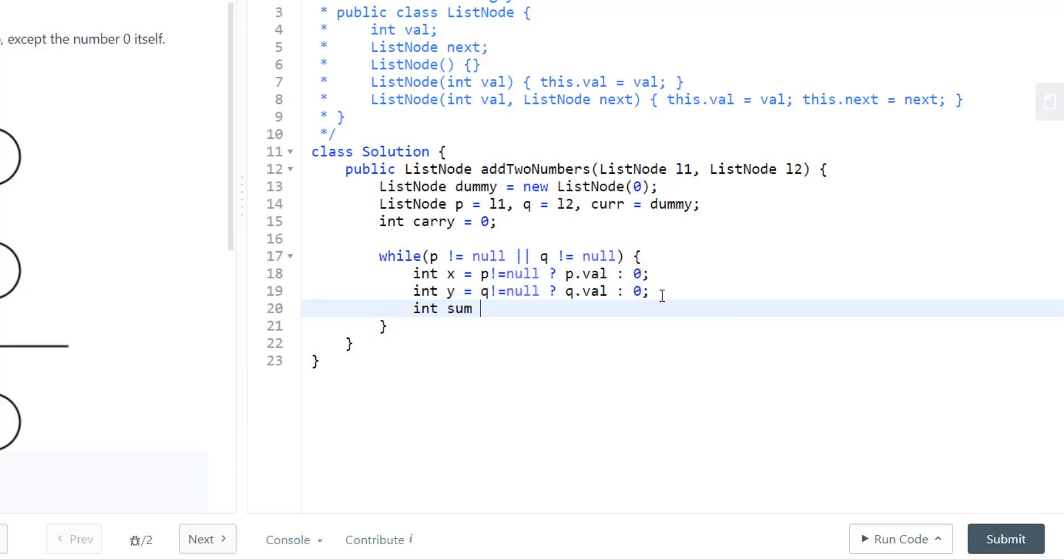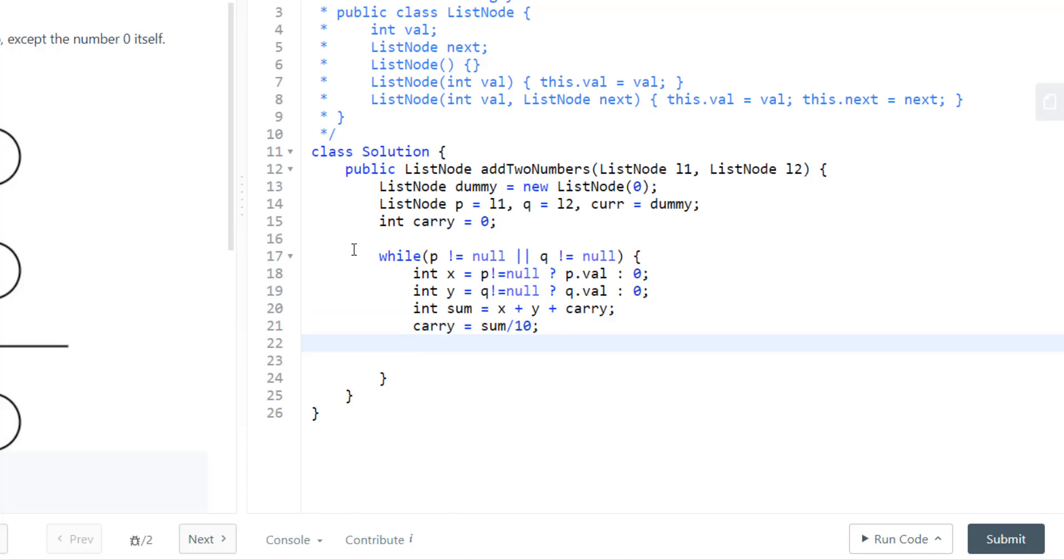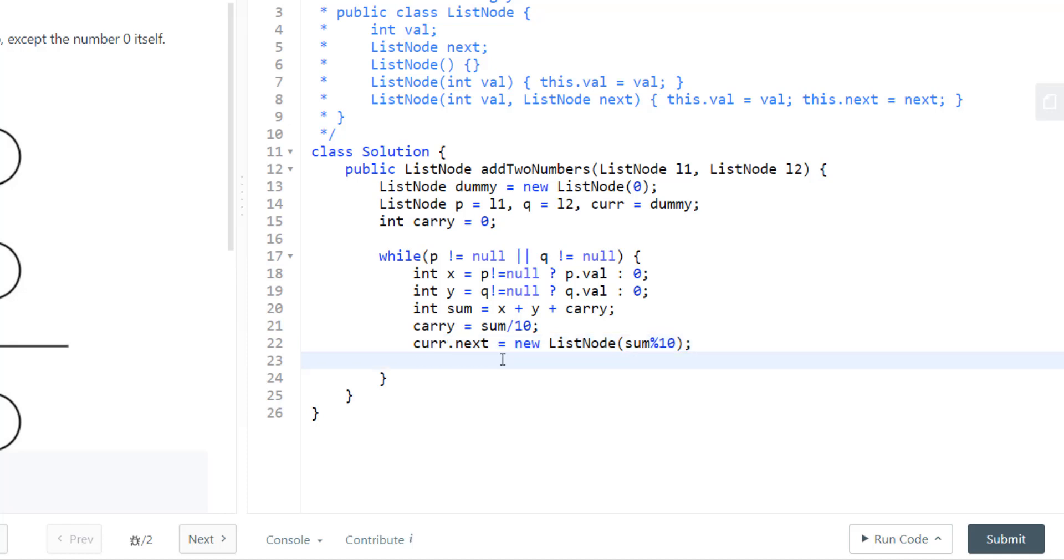Our sum would be addition of x, y, and carry, and carry would become sum divided by 10. Now we need to create a new node that would be attached to our current node. The value for this new node would be sum mod 10. With this we will shift the pointers of all the nodes that we are having.